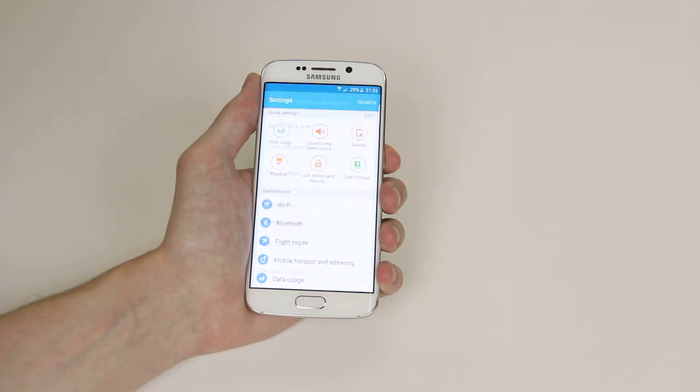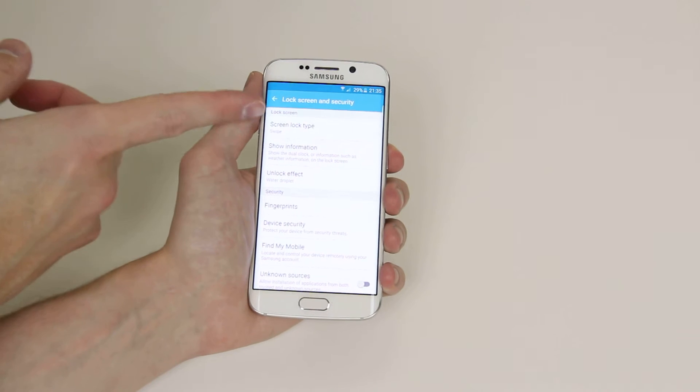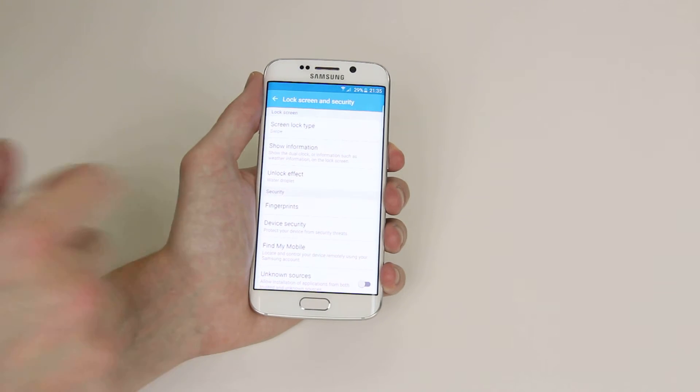So if we go ahead and click on that, then from there, click screen lock type.